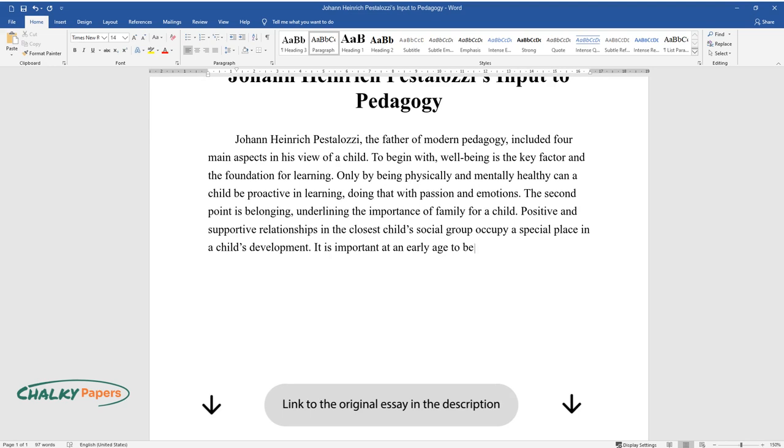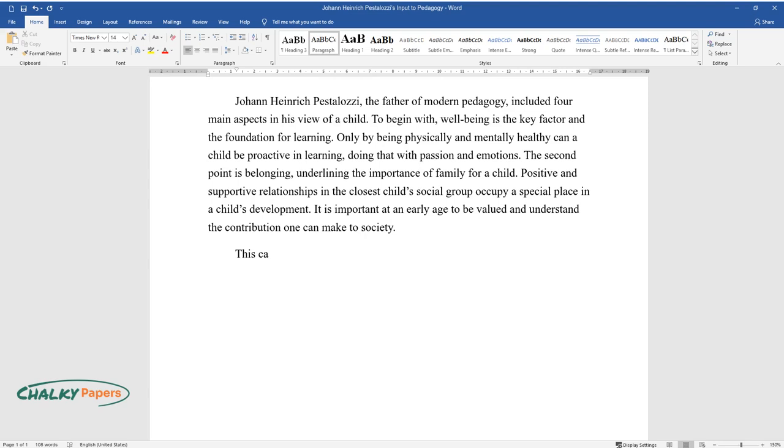It is important at an early age to be valued and understand the contribution one can make to society. This can be the right motivation for the learning process.